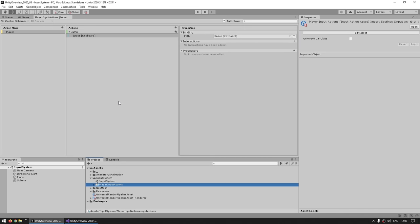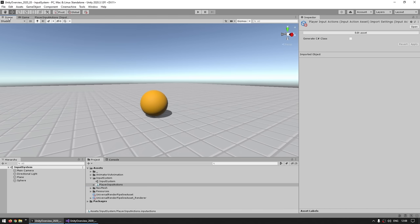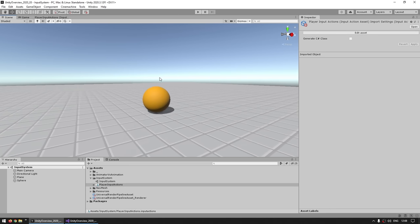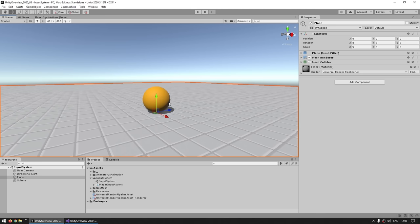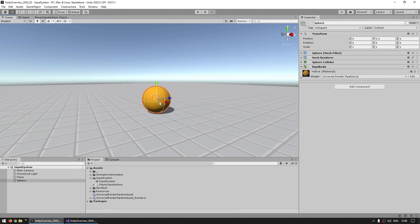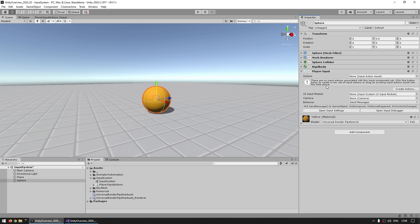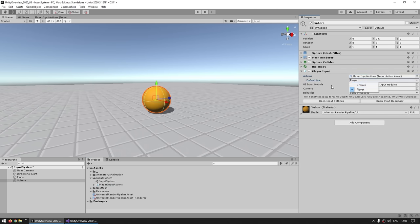Now that we have our actions working, the simplest way to use them is with a pre-built component. I've got a testing scene with just a floor and a basic sphere object — I want to jump the sphere. Let's add a component and search for Player Input. This is a built-in component that is really useful for working with the new input system. Over here you can see it takes an Input Action asset, so just drag the one we created. Then we've got the Default Map — right now we just have one, so let's default to that one.